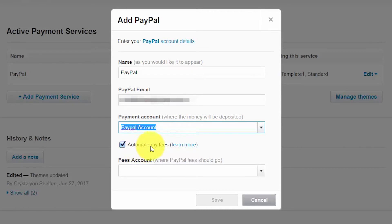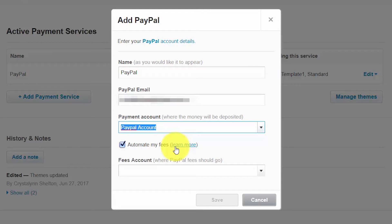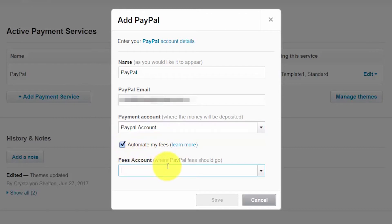Automate fees. Select this option if you would like for Xero to automatically create the spend money transaction to record the fees for each PayPal transaction. And I do recommend that you do that. So we'll leave that check mark there.